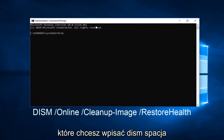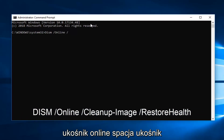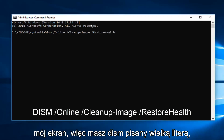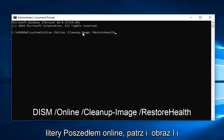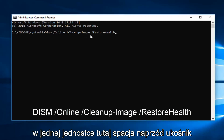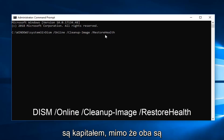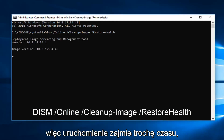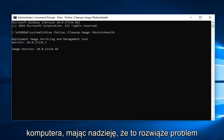you want to type in: DISM /Online /Cleanup-Image /RestoreHealth. It will take some time to run, so please be patient. Once it's done, restart your computer. Hopefully that will have resolved the issue.